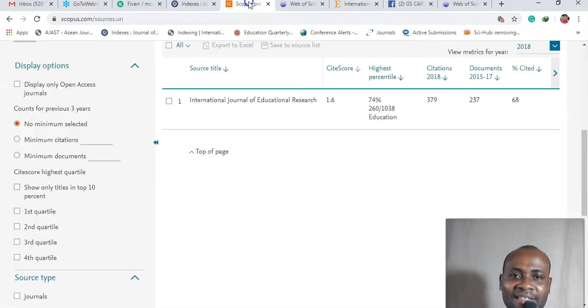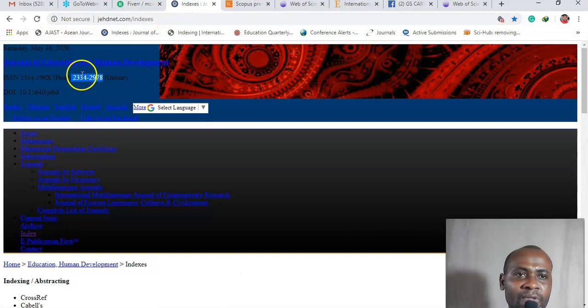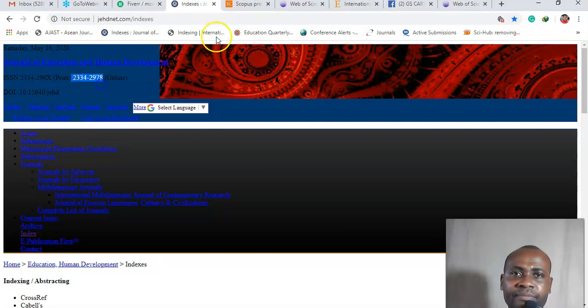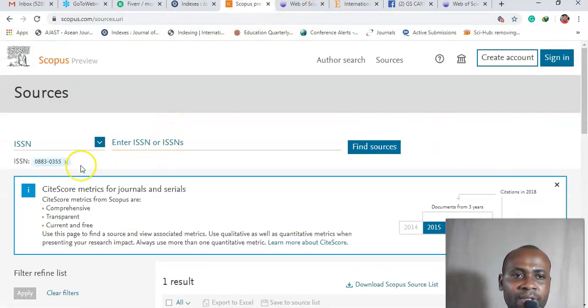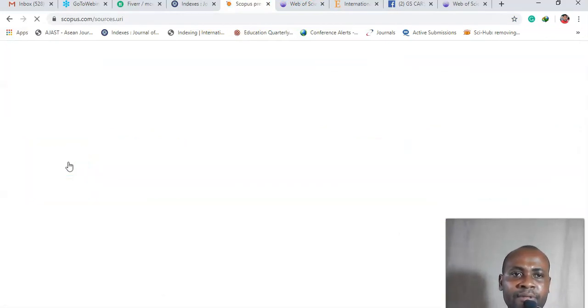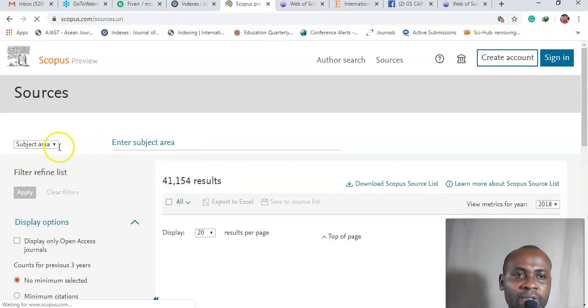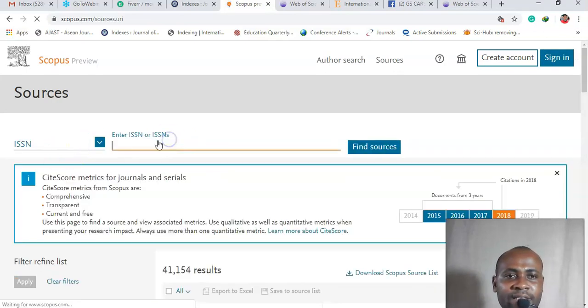Okay, now let's go back to this journal. If I will copy this and then go back to Scopus, okay, and then I'm going to paste the ISSN number, okay, so let's paste it here.